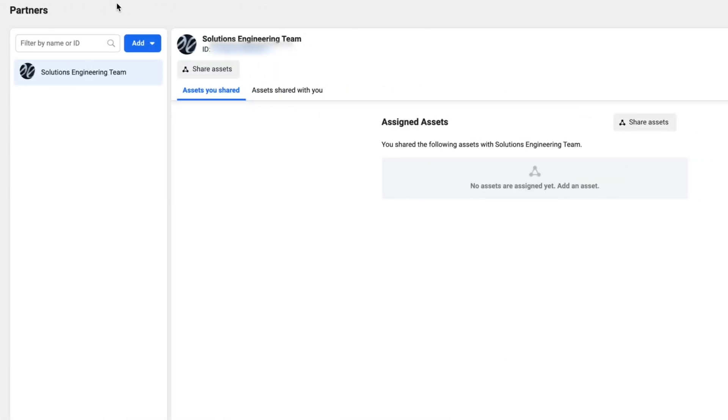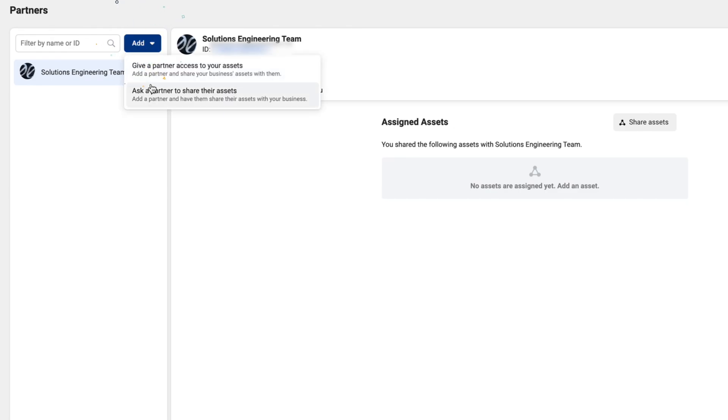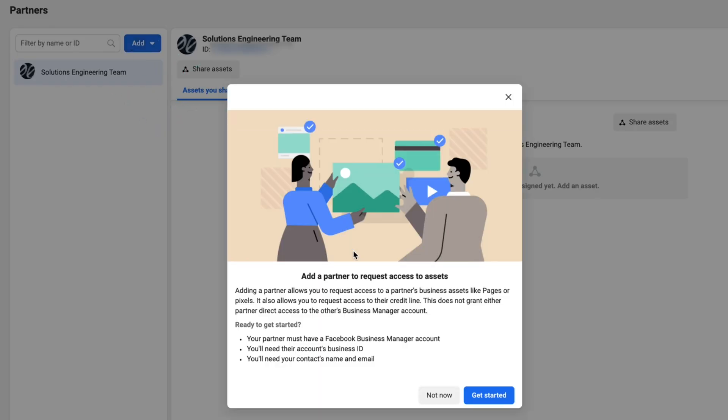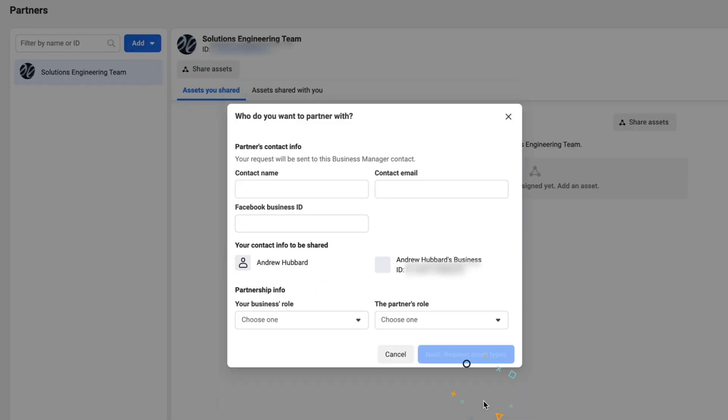On the flip side, if you're the agency or freelancer and need access to client accounts, they can add you by providing your Business Manager ID, or you can click 'Ask a Partner to Share Their Assets,' follow the prompts, and they will give you access by simply approving that request.